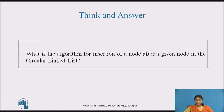Try to think and answer: what is the algorithm for insertion of a node after a given node in the circular linked list? Pause the video for some time and note down the answer in your book.